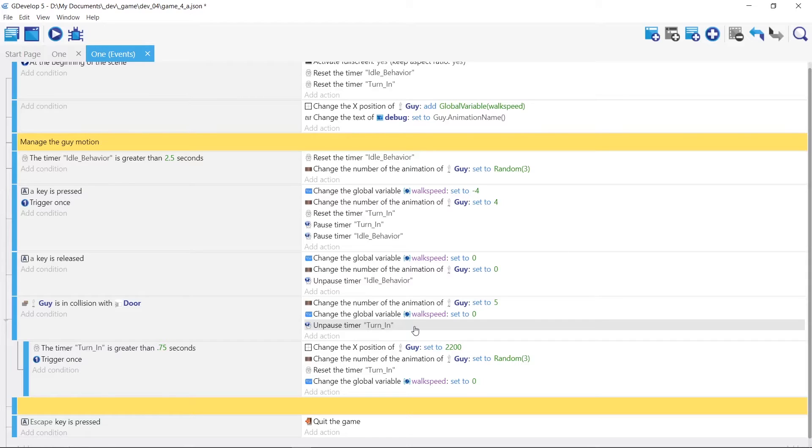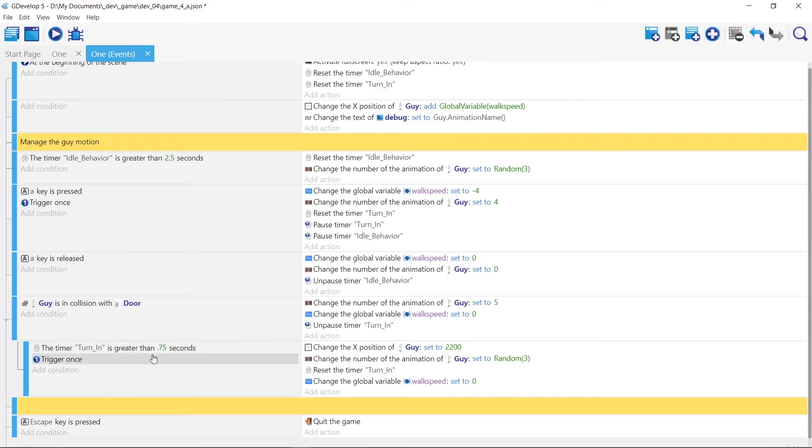Now how do I know how long it takes that guy to finish its turn in animation? I kind of guessed. And it was off. So I kept making it greater and smaller. So I ended up with three quarters of a second.